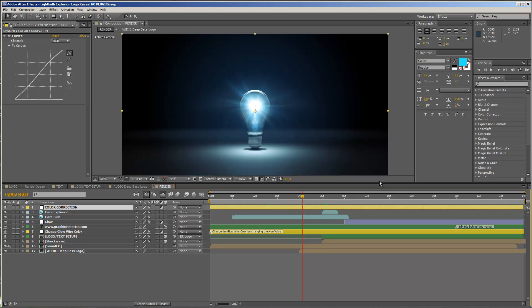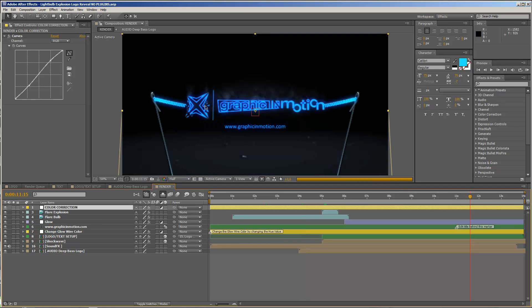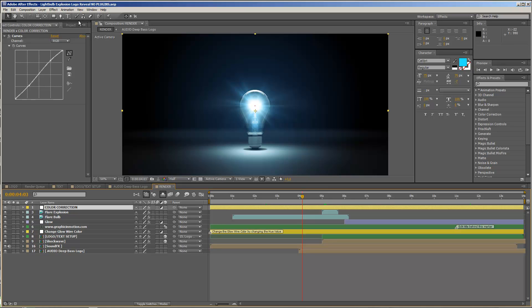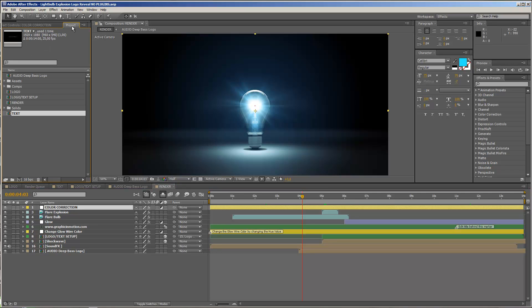As you probably saw in the preview video, you can use this template either with a logo, or you could also use a text. So first of all, I will show you how to customize the template using a logo file. So the first step that we have to do here is to import our logo, and let's open up the logo composition.